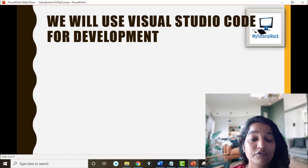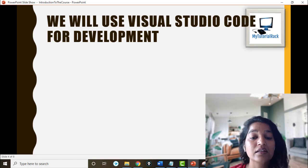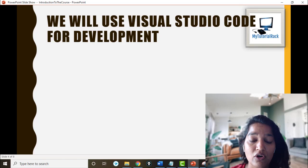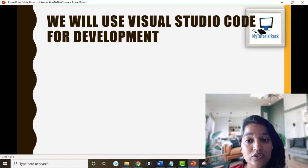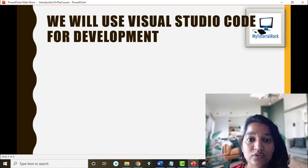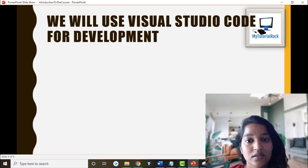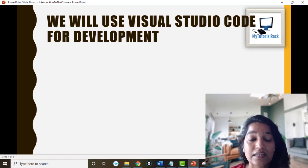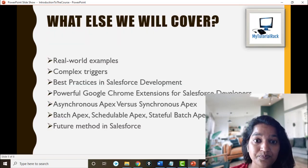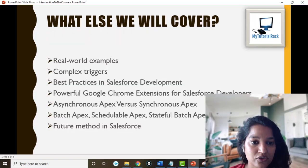For all our development purposes we will be using Visual Studio Code. If you are not familiar with how to download this software, I'll give you step-by-step instructions on downloading Visual Studio Code, how to authorize the org, and all the cool stuff needed to push code to your Salesforce org from Visual Studio. You will get in-depth knowledge of using Visual Studio Code in this course as well.